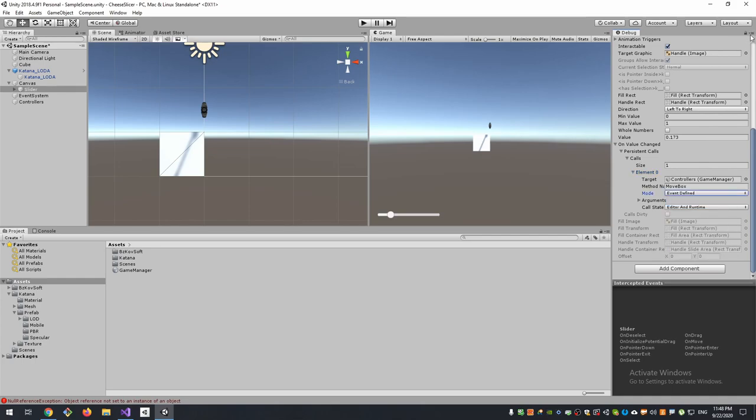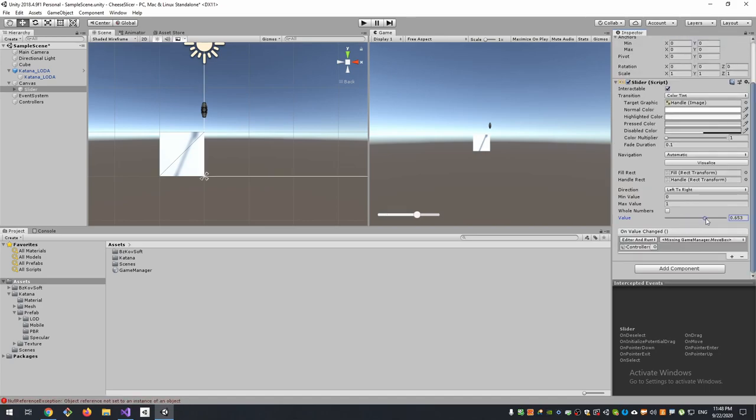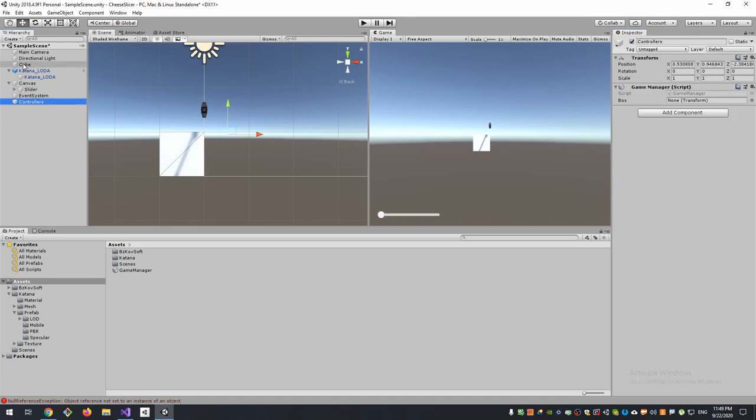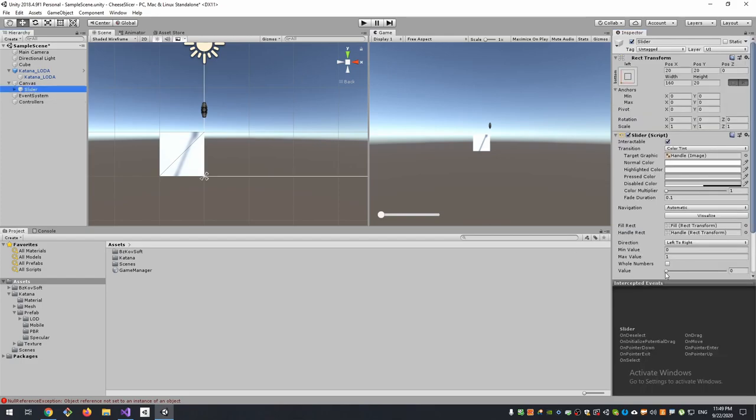Now go back to Normal view. We forget to assign our box to our box property, and then go back to slider and move it. Now it worked, we just need to correct min and max values.